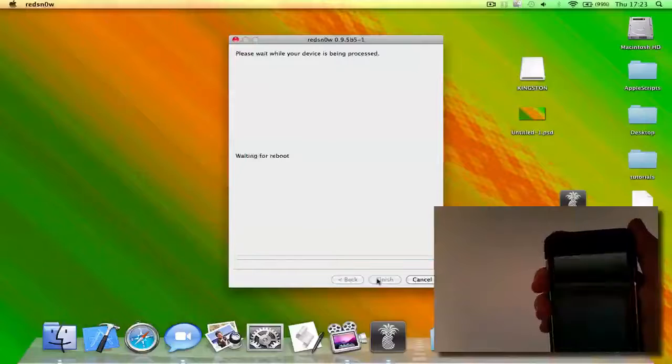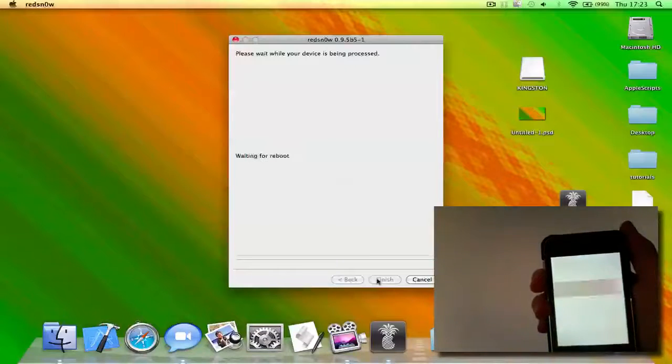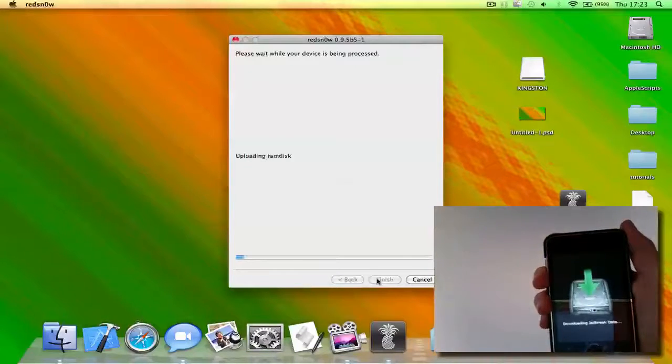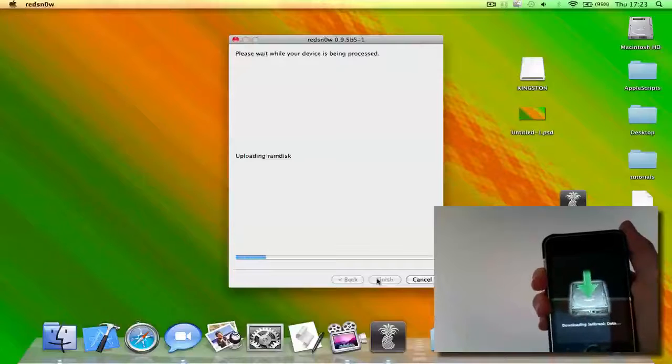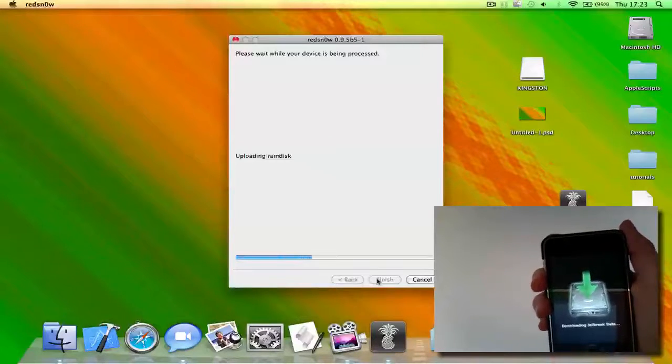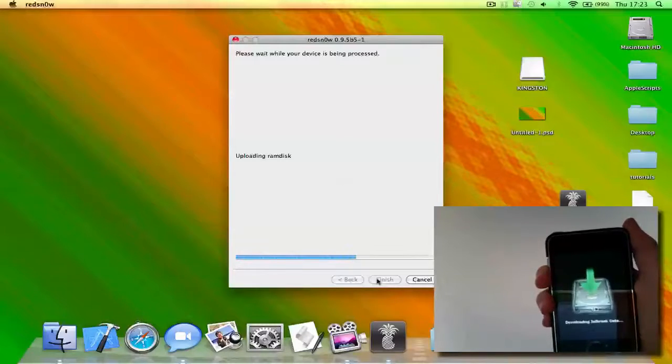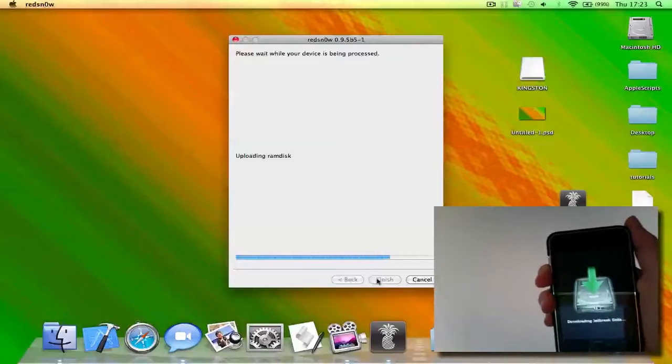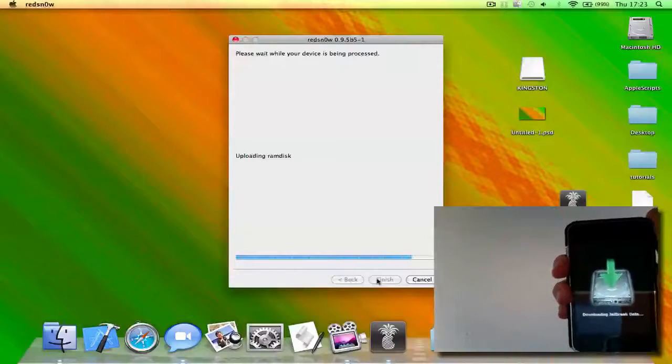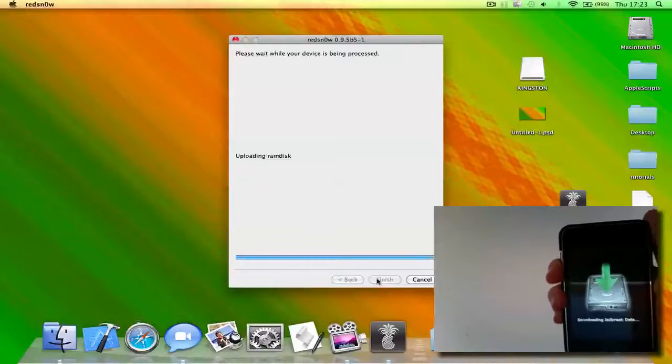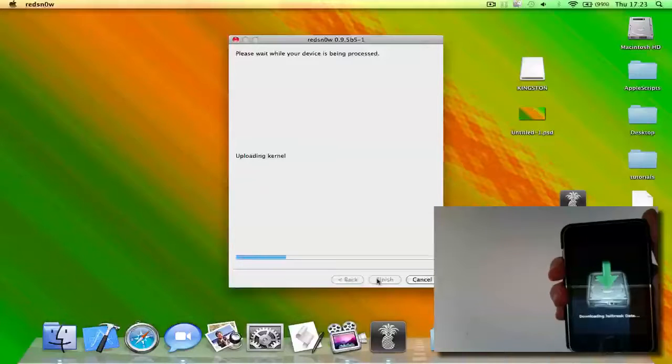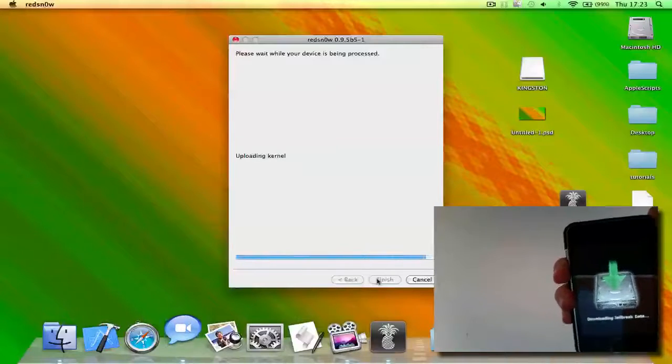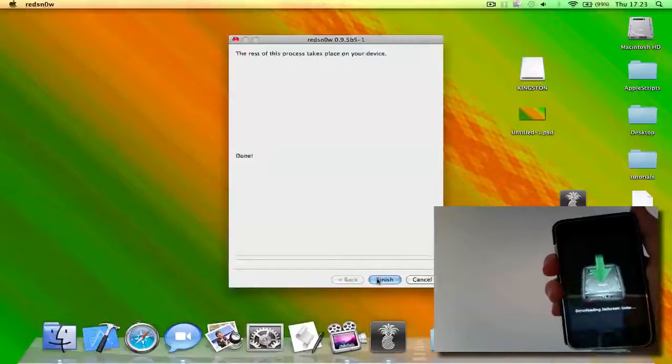Okay, so as you can see it's jailbreaking now. And by the way, if you update to 4.0 then you'll need to wait for a new unlock, because if you downgrade then you won't be able to use that. And unlock, or if your iPhone or iPod is already unlocked, then it's best to wait for a better jailbreak because it's quite glitchy at the moment.